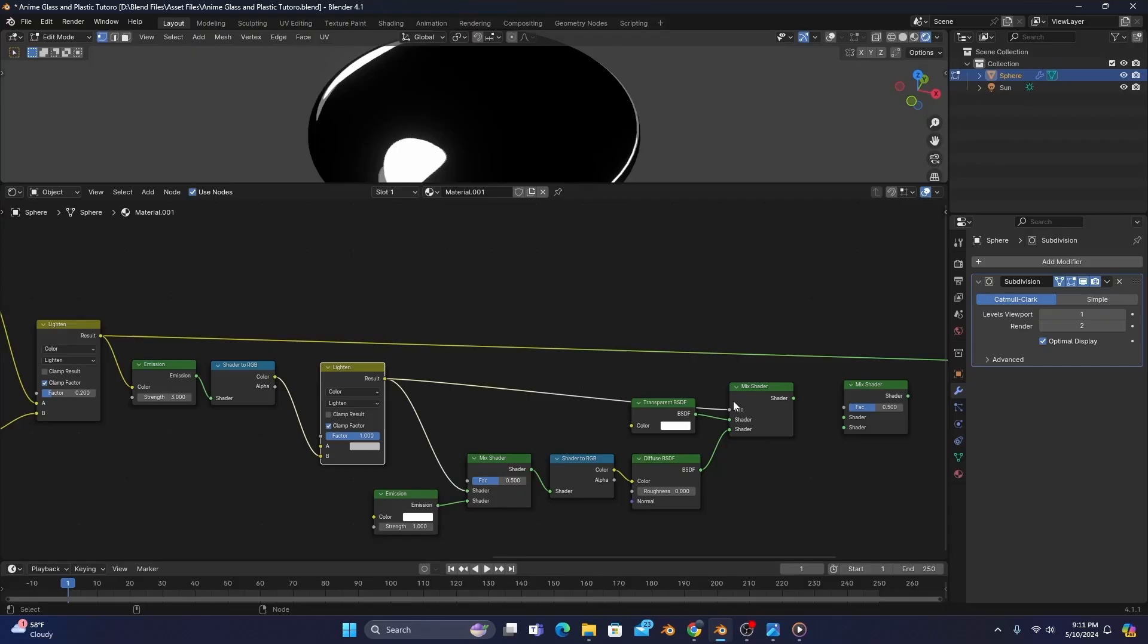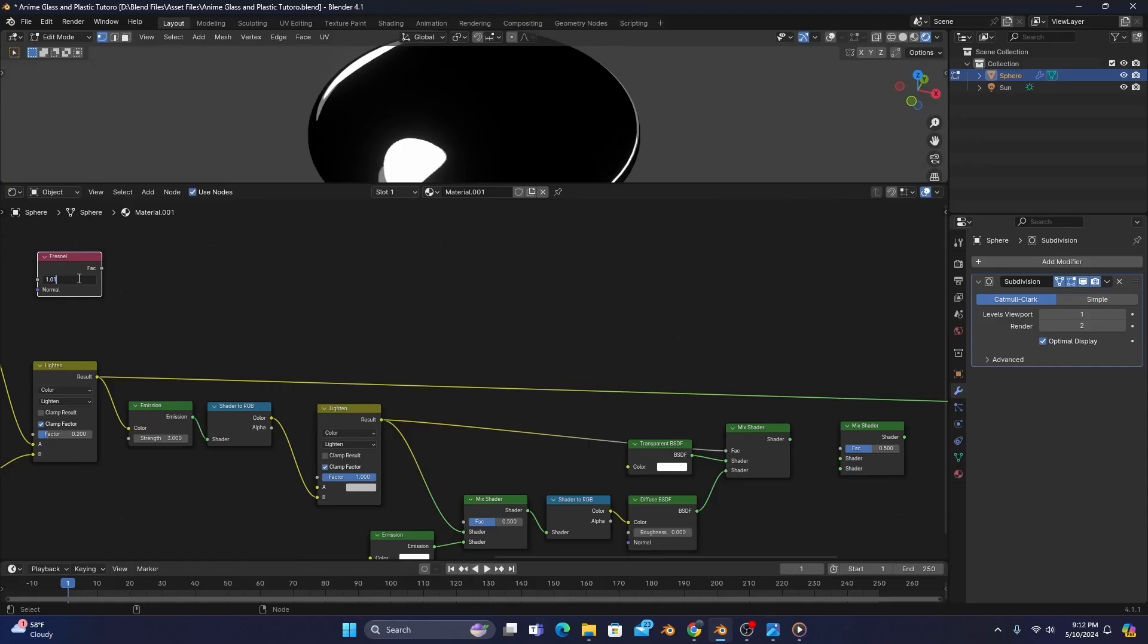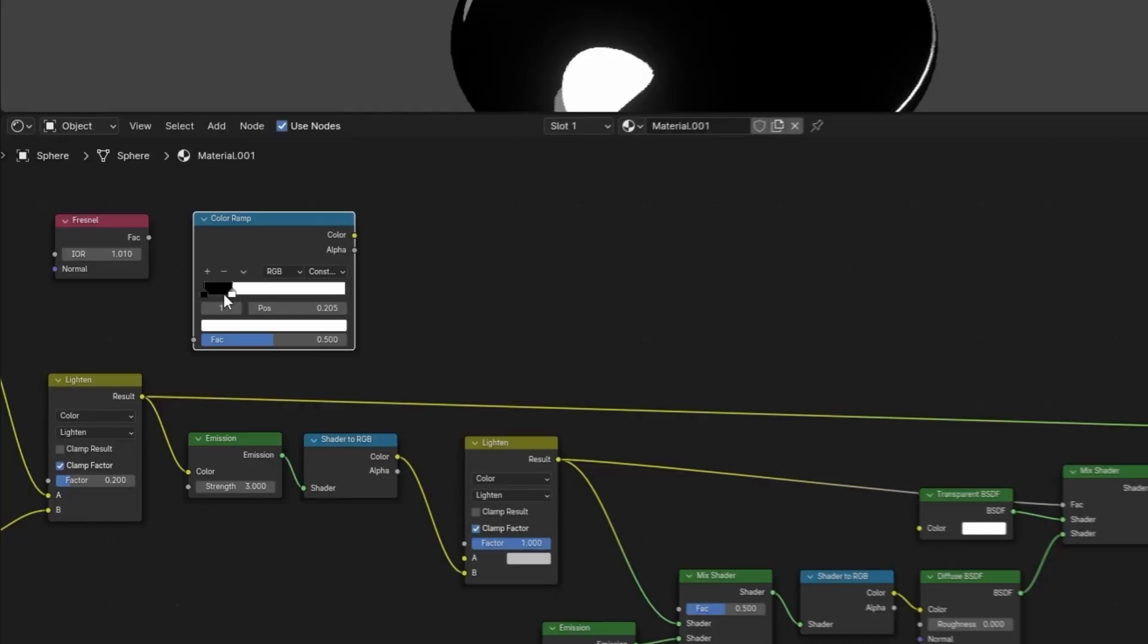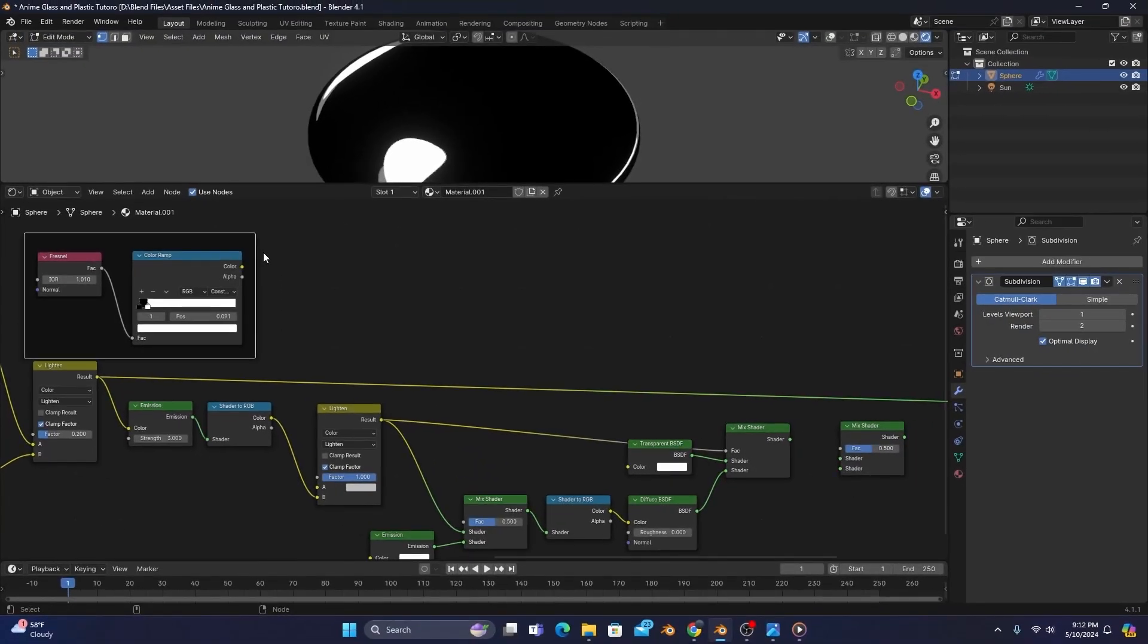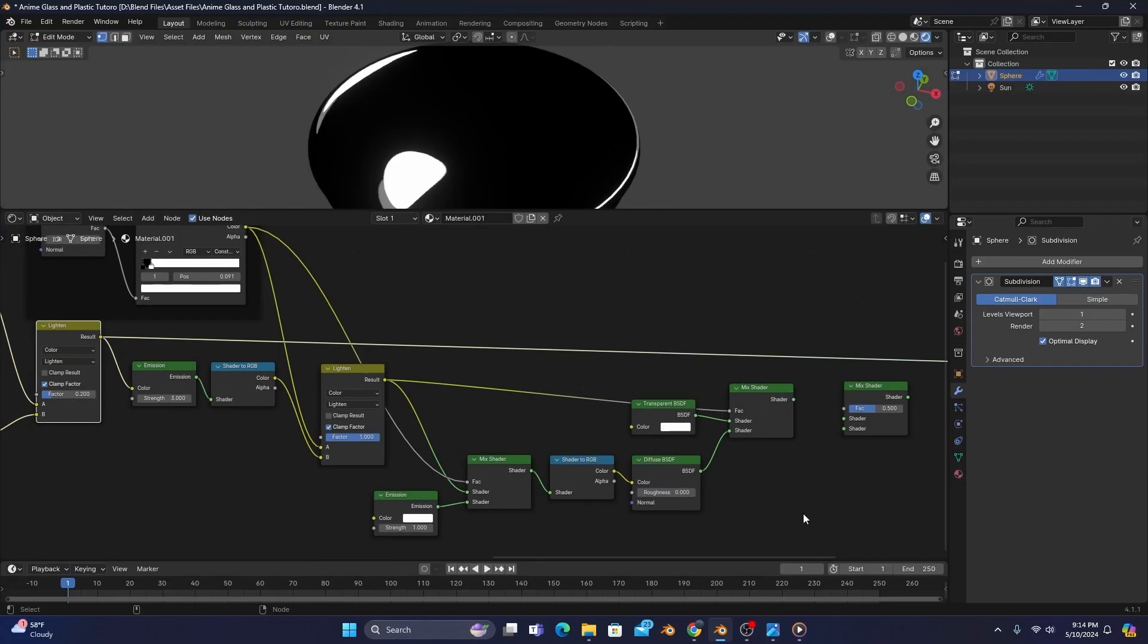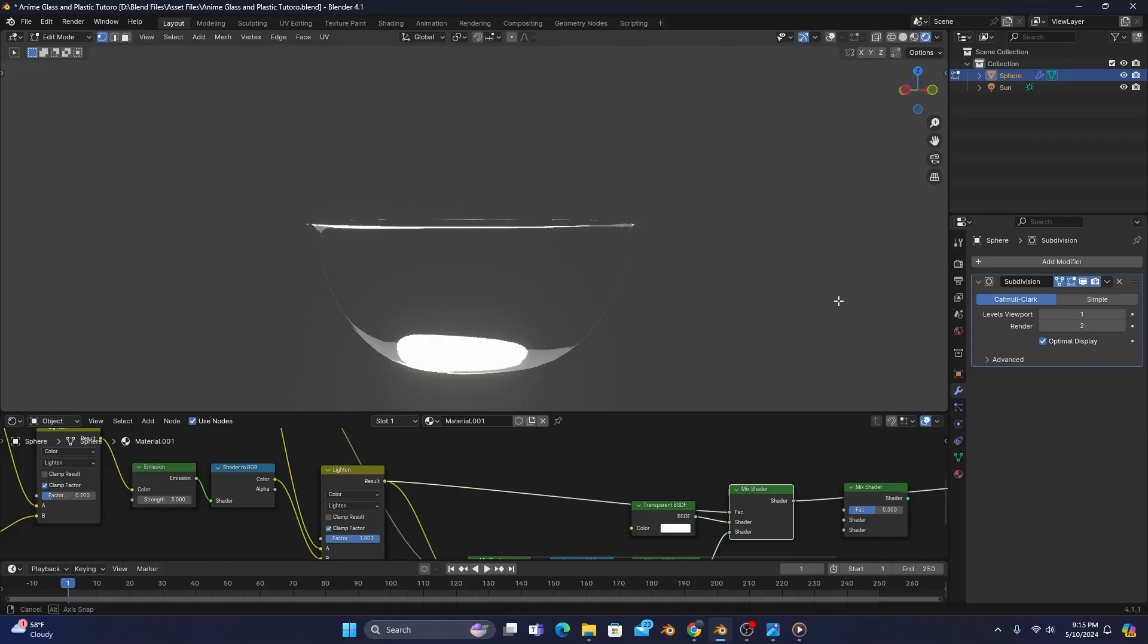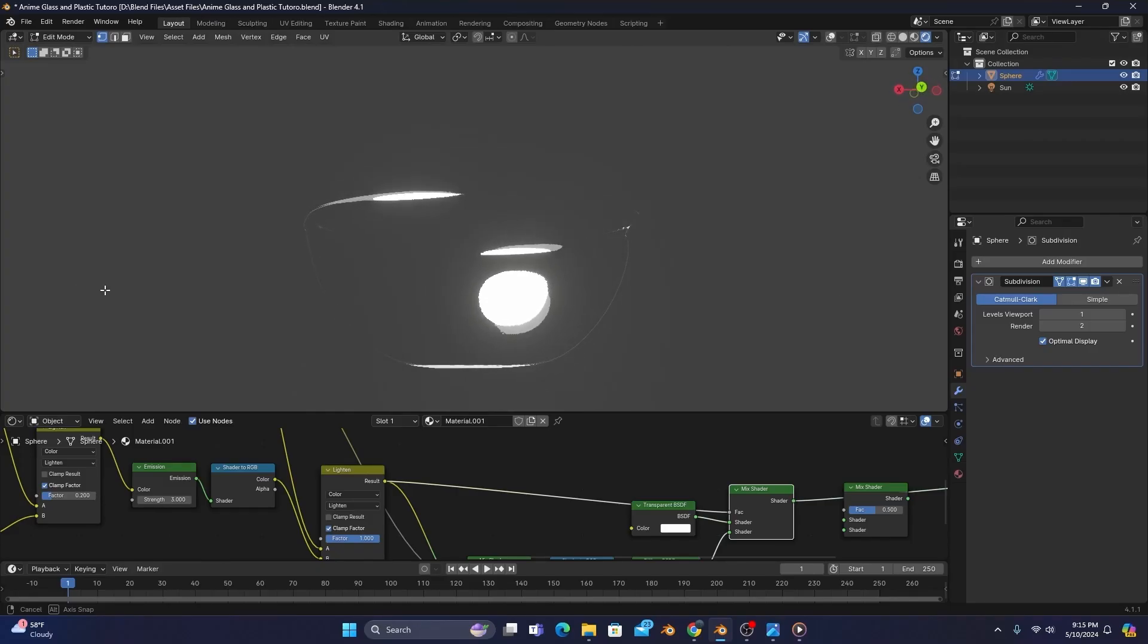We'll then add two more nodes, a Fresnel with its IOR set to 1.01, and then a color ramp set to constant, with its white color stop cranked pretty far so that it sits right in between the plus and minus signs above. We'll then make a frame around these two nodes, call it Glass Rim, and connect the color to both the A input of our new lighten and the factor of the left-hand mix shader. We'll now want to connect our middle mix shader to the material output to see what we've made so far. We finally have some transparency where the values were darker and can see the shader really coming together.